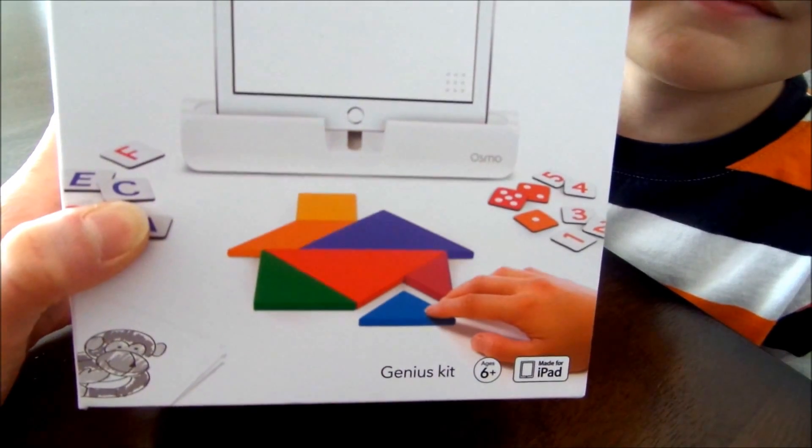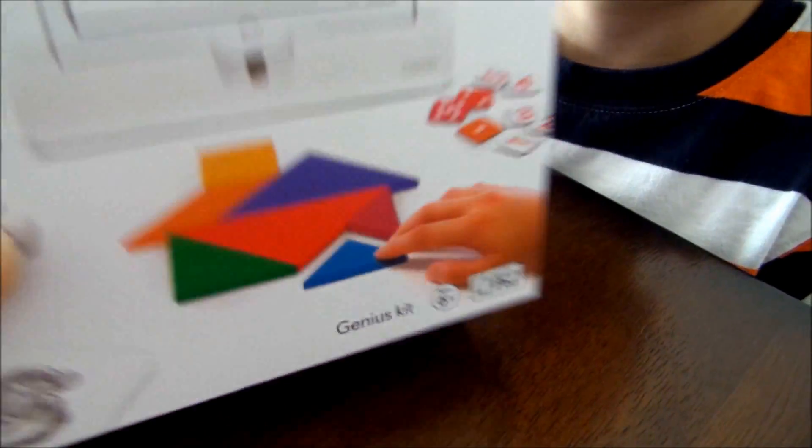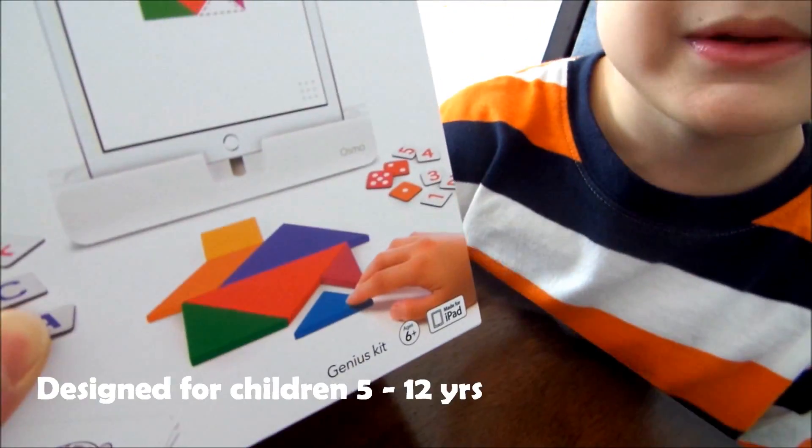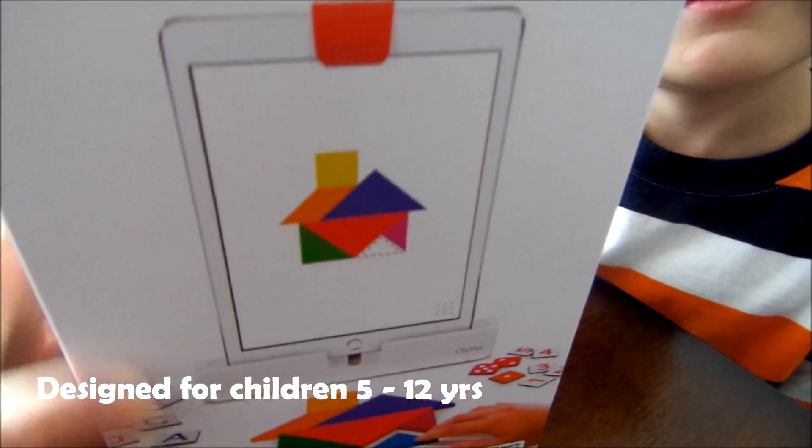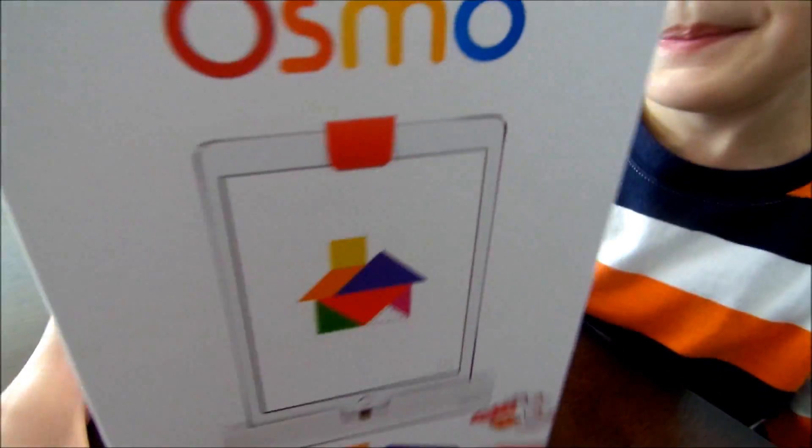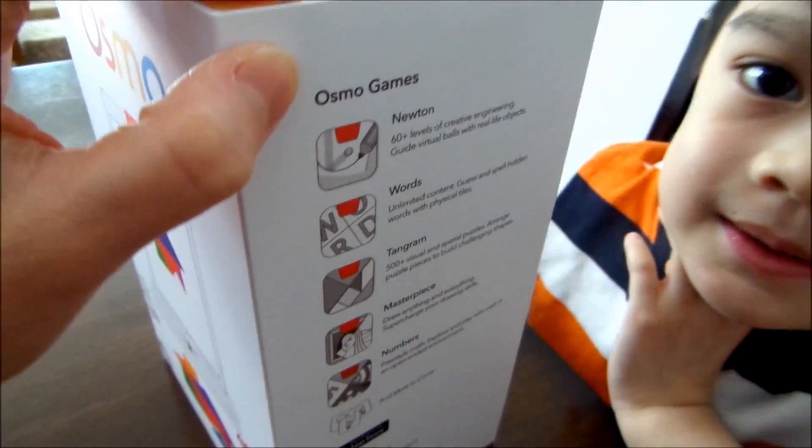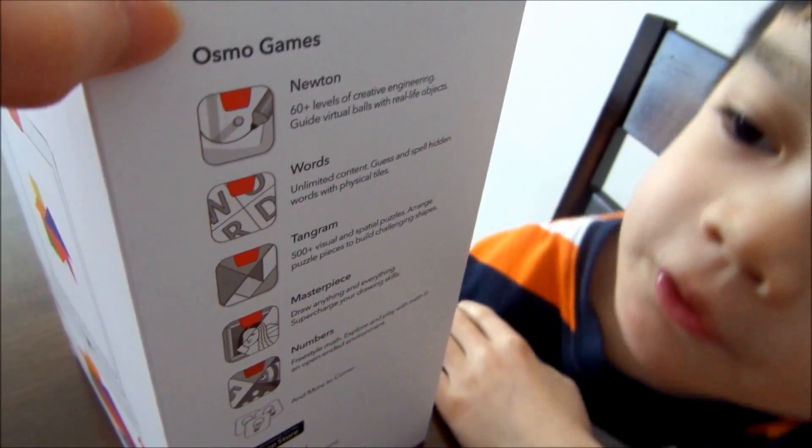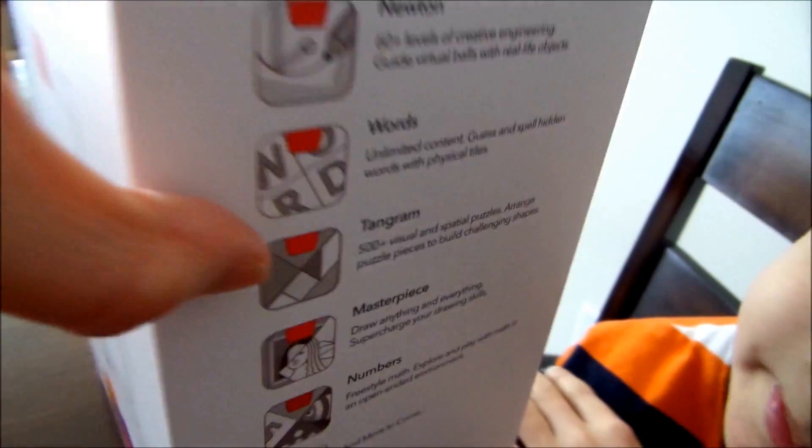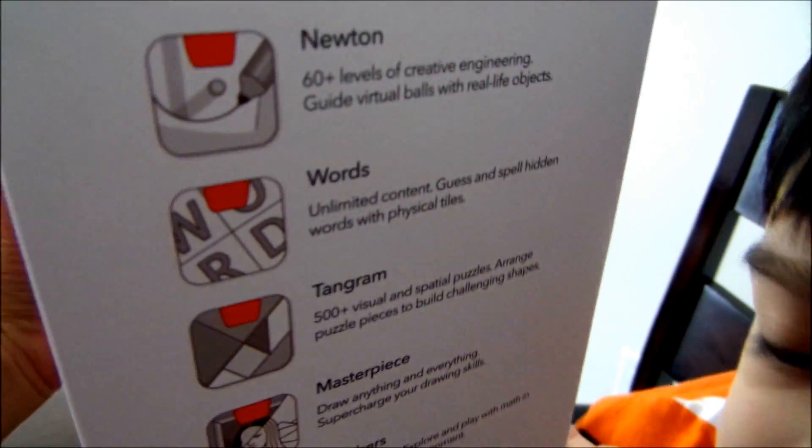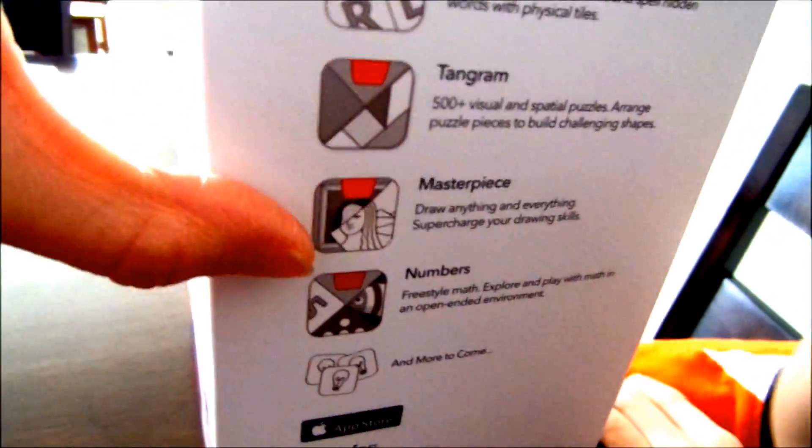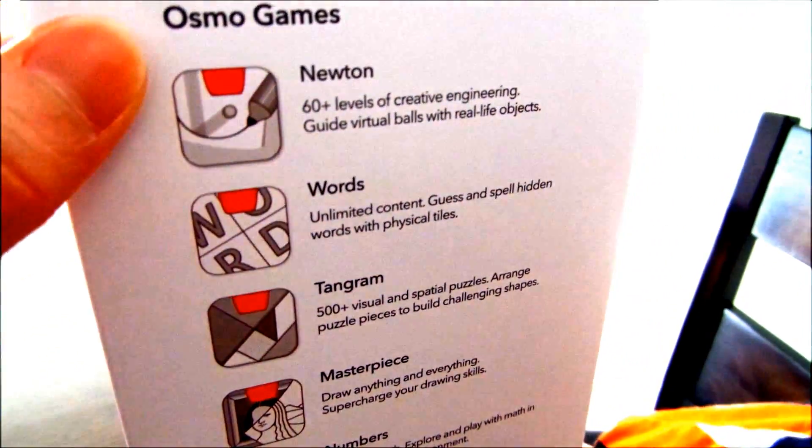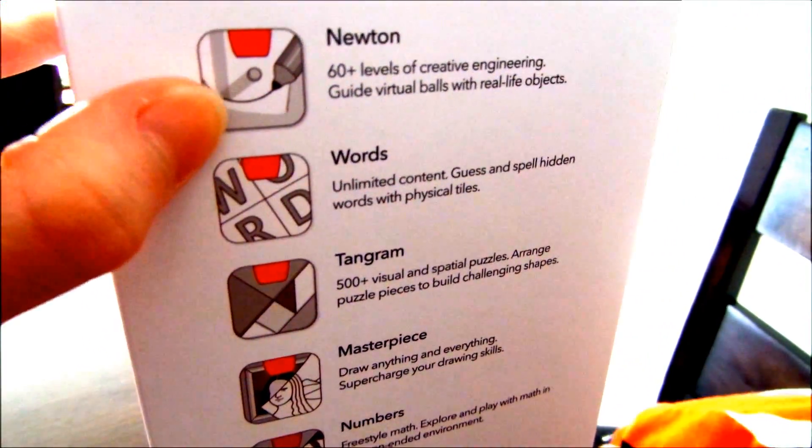We got here Genius Kid, which is for what age? Six Plus. And thank you once again to Osmo for letting us review this product. The Osmo games come in, what is it? Newton, Words, Tangram, Masterpiece, and Numbers. So it has about five different games. And what's good about this, they're all educational.